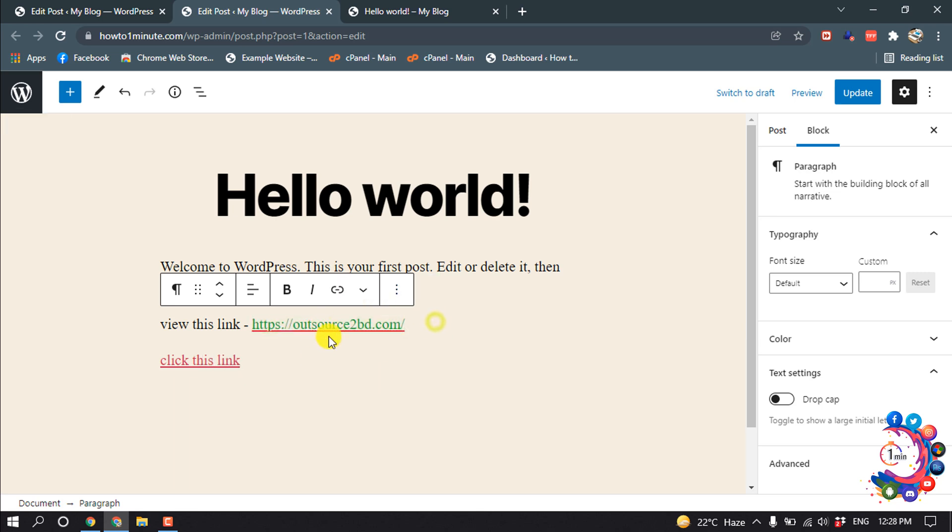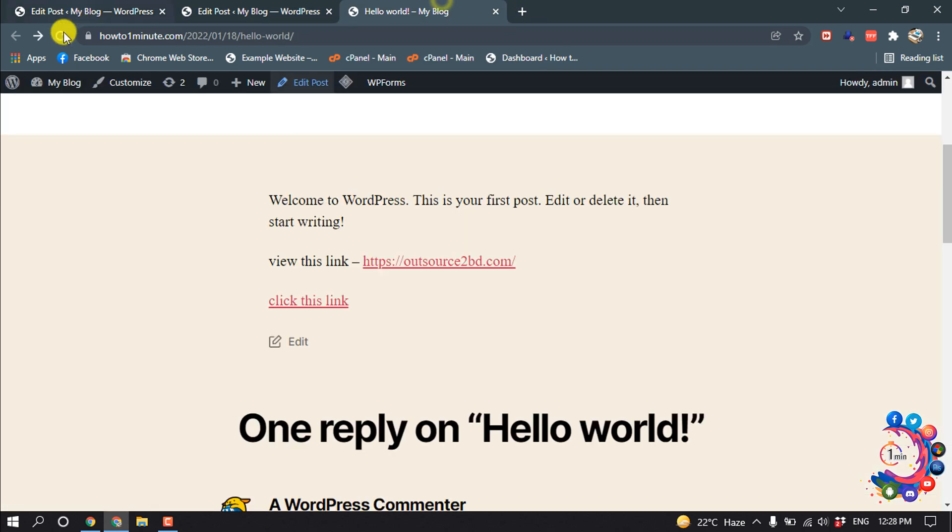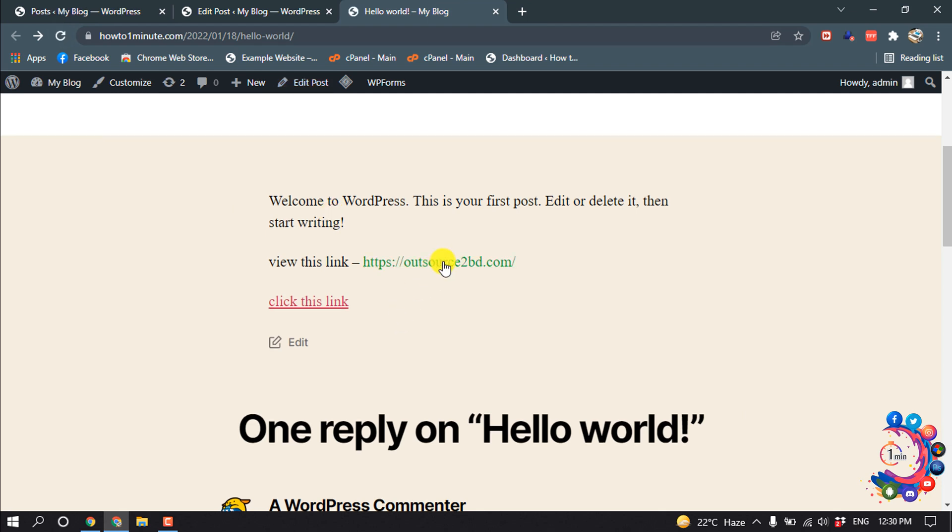So here you can see the link text has been changed. Now if I click on Update and reload my website, here you can see the link color has been changed.